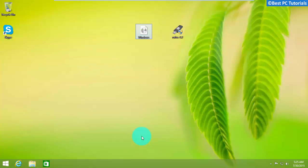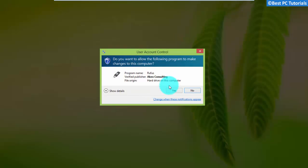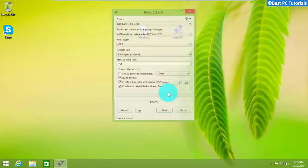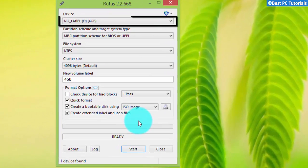Now insert USB flash drive and open Rufus. Now select the USB device from the list.